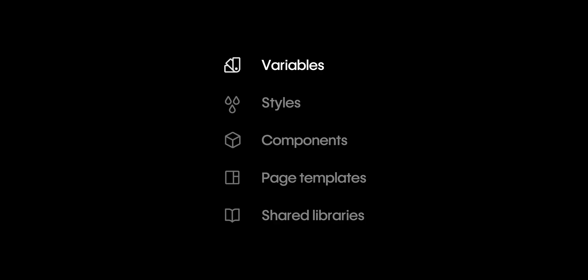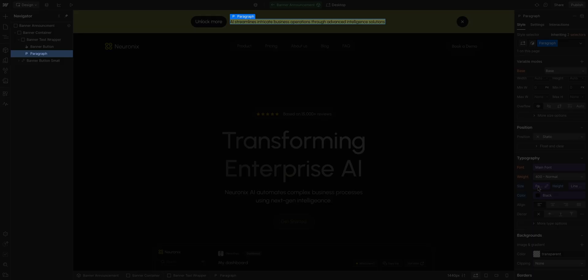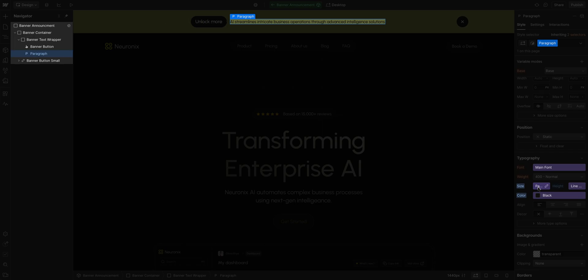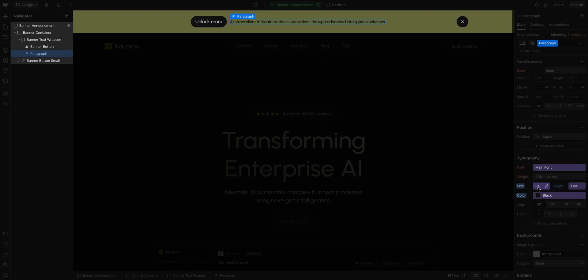And remember, the variables, these design tokens, are the smallest level of our design system. This paragraph also has styles applied to it coming from this class. And this paragraph is just one part of many elements that make up this component.